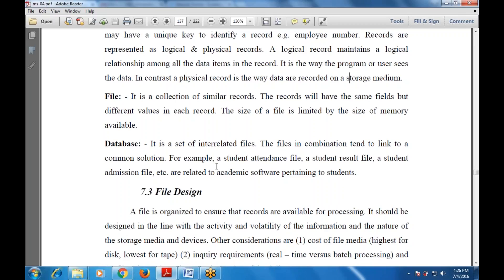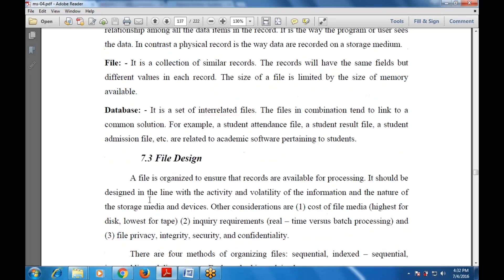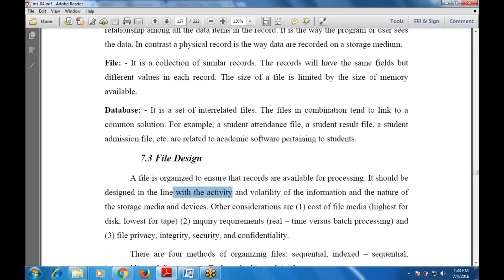The next part is file design. A file is organized to ensure that records are available for processing. It should be designed in line with the activity and volatility of the information and the nature of the storage media and devices. Other considerations include cost of the file media — highest for disk — inquiry requirements such as real-time versus batch processing, and file privacy, integrity, security, and confidentiality.